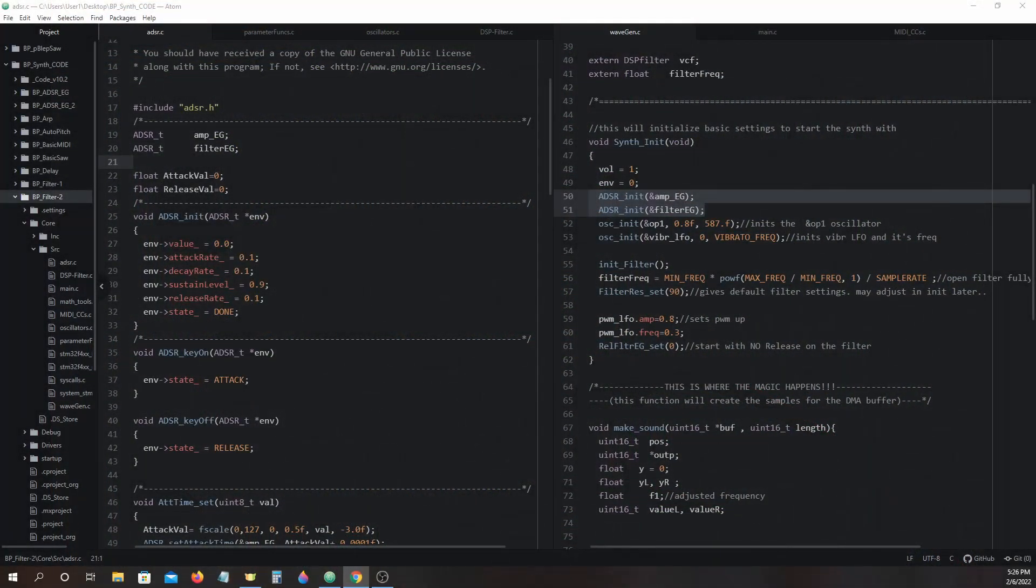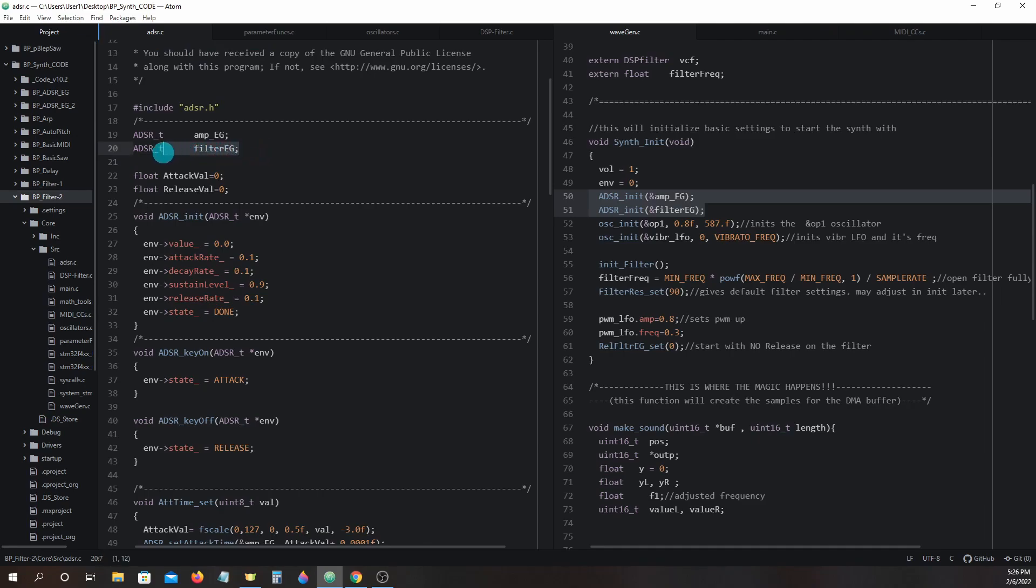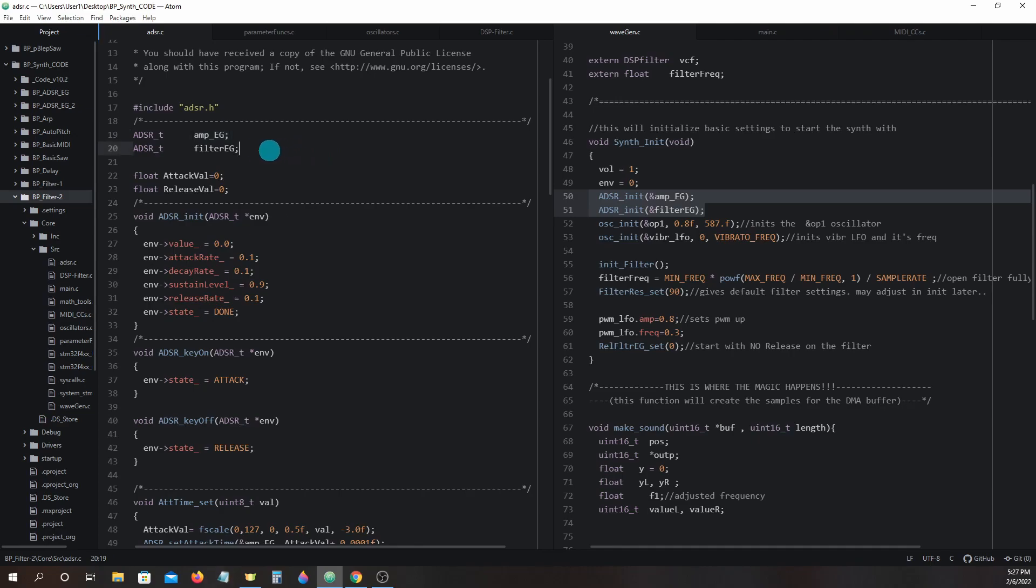Let's head over to the BP filter2 project and take a look in adsr.c. When we look at the top we see we have created a new adsr struct type variable called filtereg. We are going to point to this structure like we did when we used the amp eg with our adsr functions. All the parameters we need to track for our filter eg will be stored in this struct.